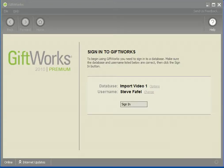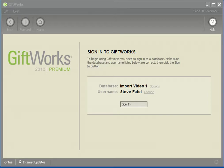Welcome to this GiftWorks video. My name is Steve Faithful, and this is the third of an eight-part video series talking about how easy it is to import information into GiftWorks. In this video, I'm going to be talking about the different kinds of files that you can import into GiftWorks using our built-in tools. The three kinds of files are Microsoft Excel files, text files, and Access database files — that is, an MDB file.